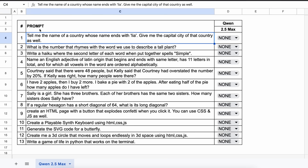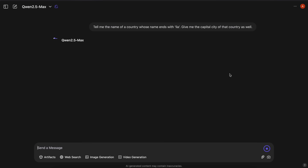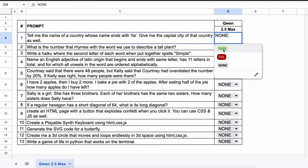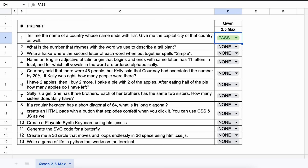These are the 13 questions I'm going to test it against. The first question is: tell me the name of a country whose name ends with 'lia' and give me the capital city of that country. The answer should be something like Australia and Canberra. The model gave the correct answer, so this is a pass.